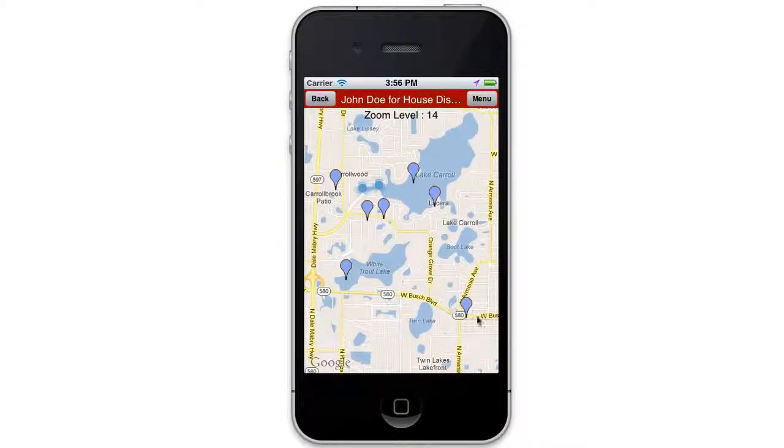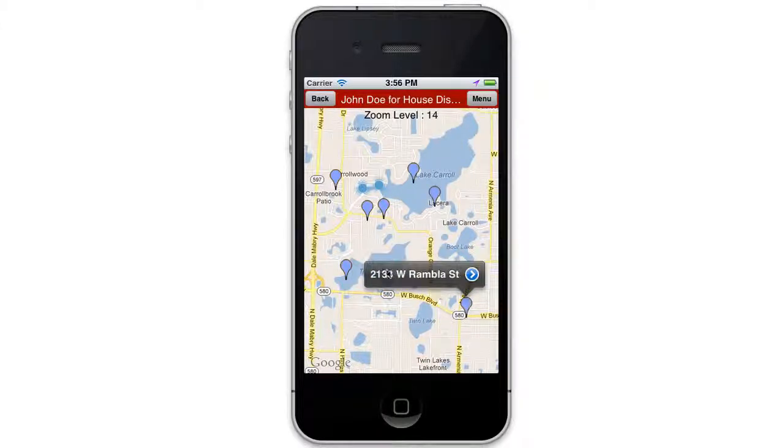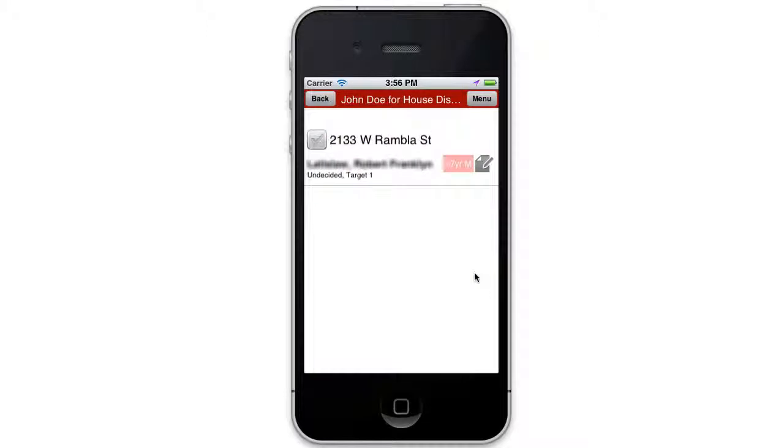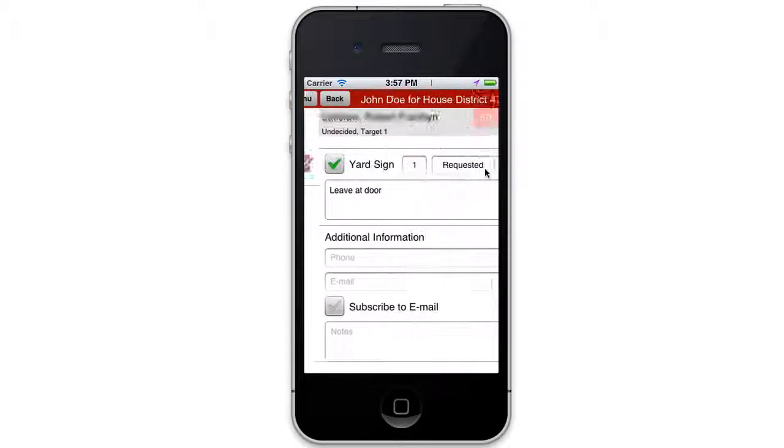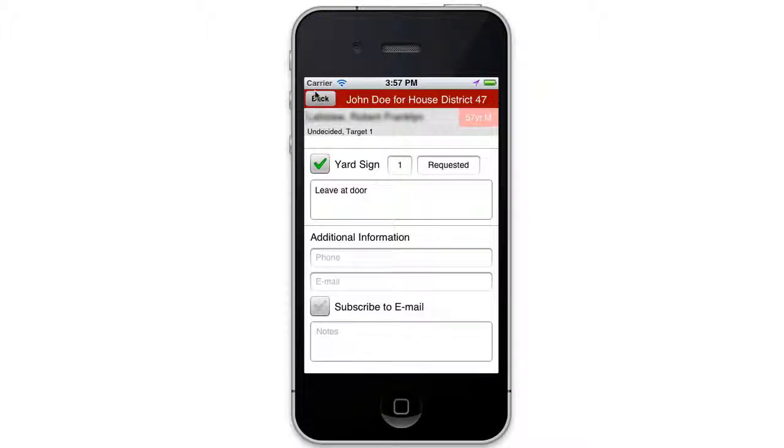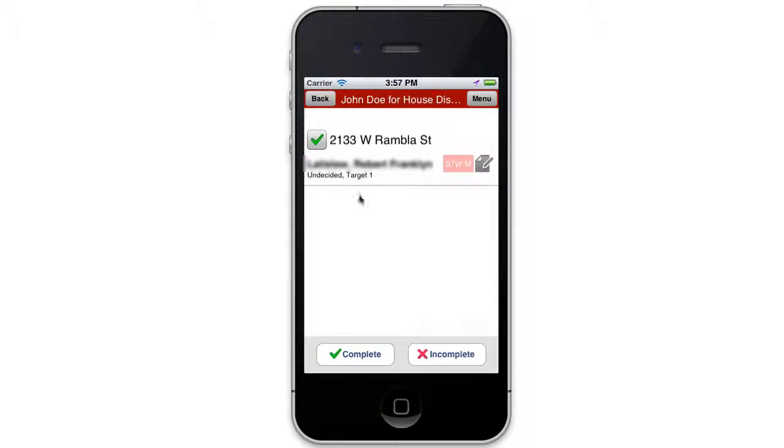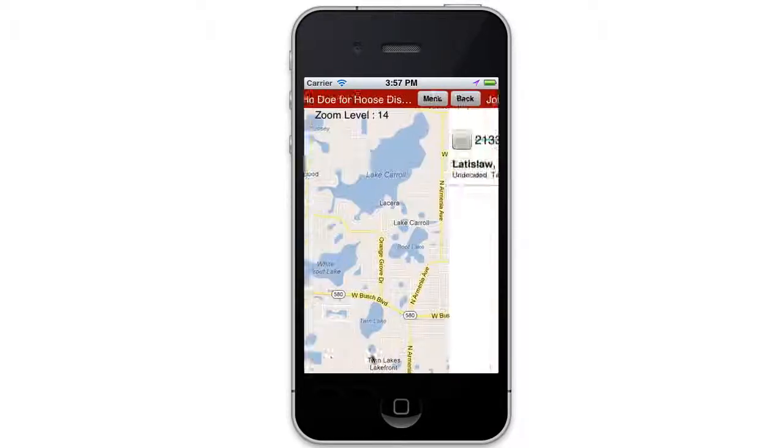Now the driver simply creates their own route to get to each address, taps the marker to see the details, taps the survey icon to see more details of how many yard signs to leave and any instructions. Then once they have completed the address, they leave a check mark next to the address and mark it complete.